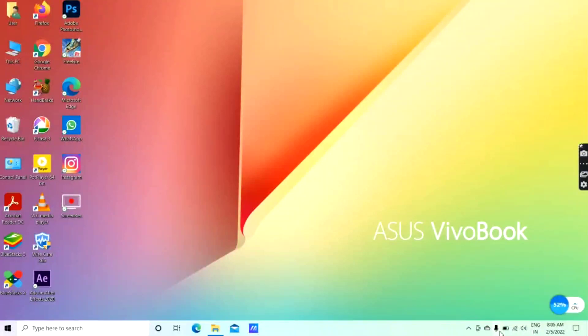Hello guys, welcome back to my tip channel. Today I want to talk about the gaming intro video. I want to talk about the laptop and the PC. I'll explain the video — it's easy to do, just 5 minutes.